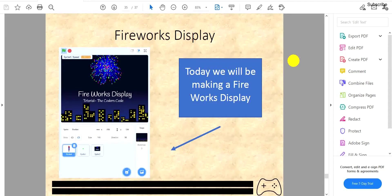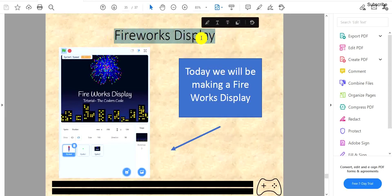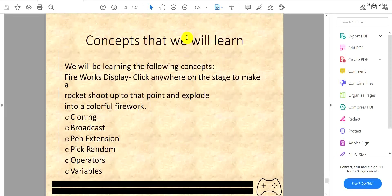Welcome back to another video on the channel. Today we'll be doing a tutorial on how to make a firework display on Scratch. A firework display is a project where the user clicks anywhere on the stage to make a rocket shoot up to that point and explode into a colorful firework. We'll be learning the following concepts on Scratch: Cloning, Broadcast, Pen Extension, Pick Random, Operator, and Variables.